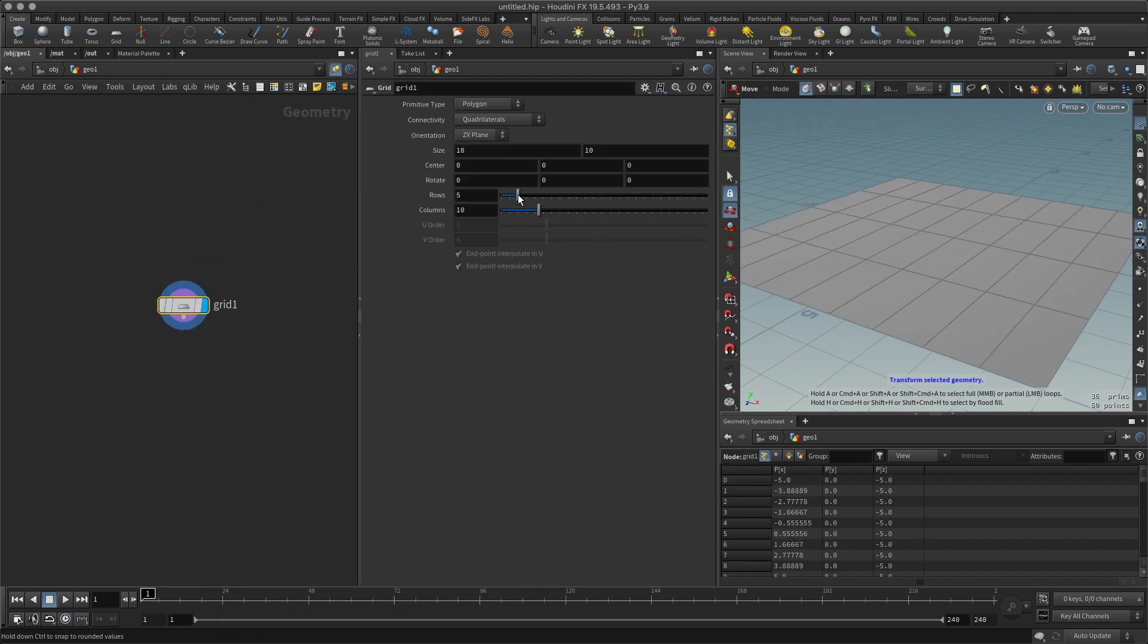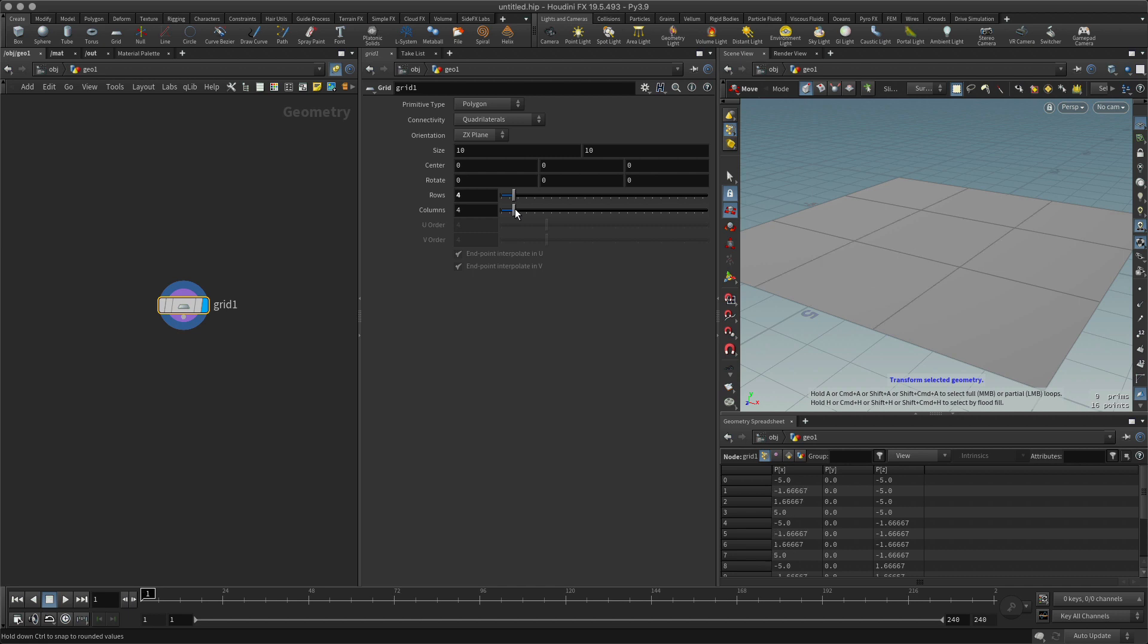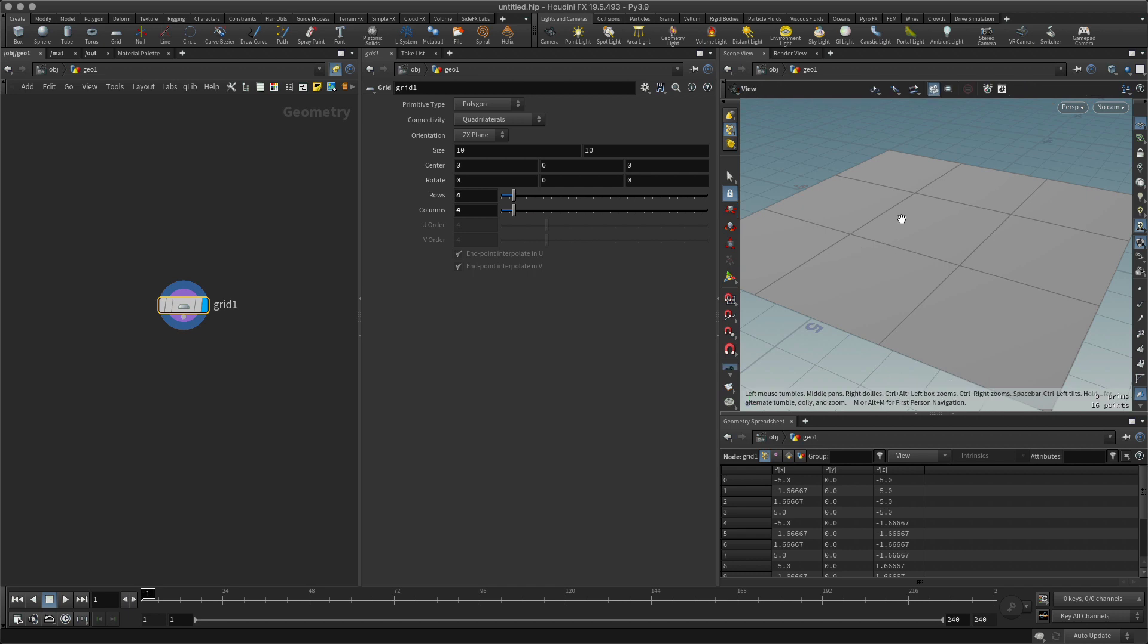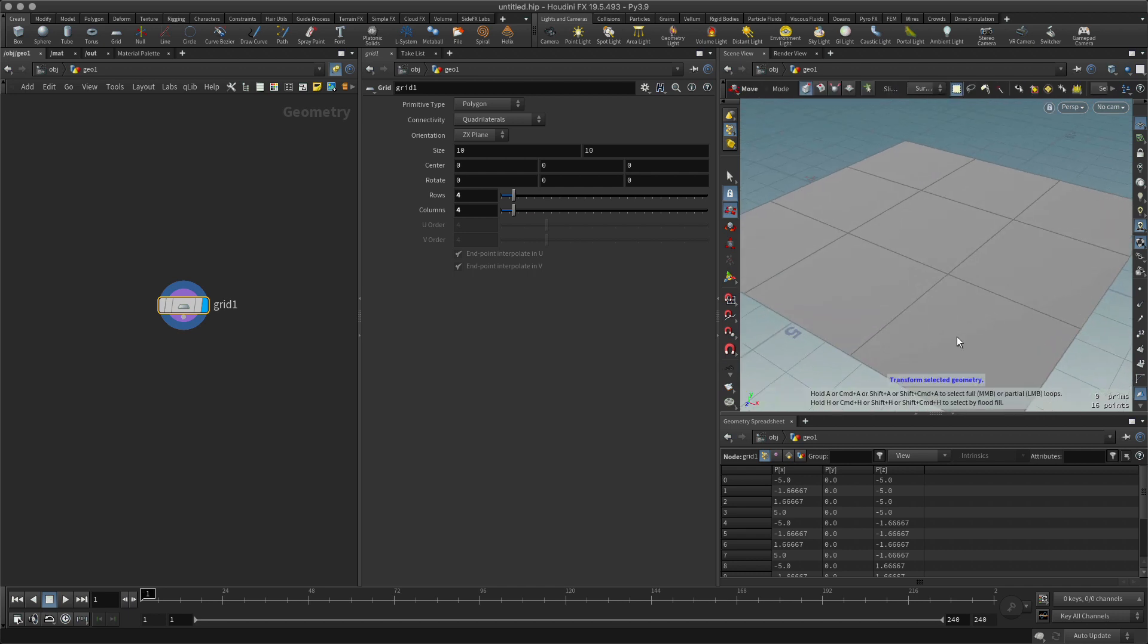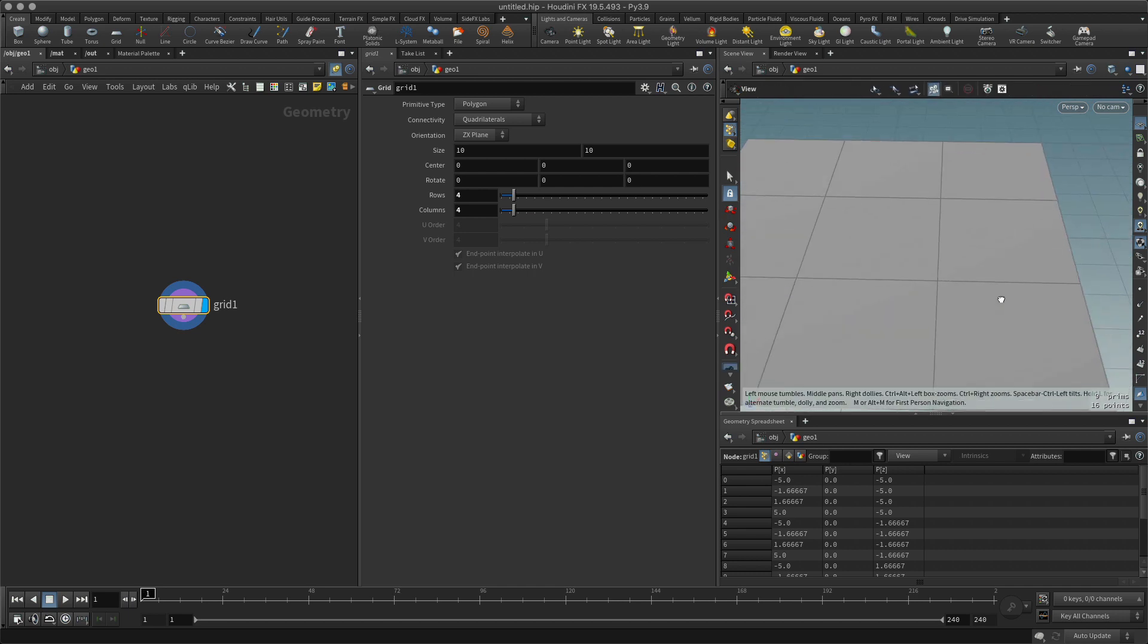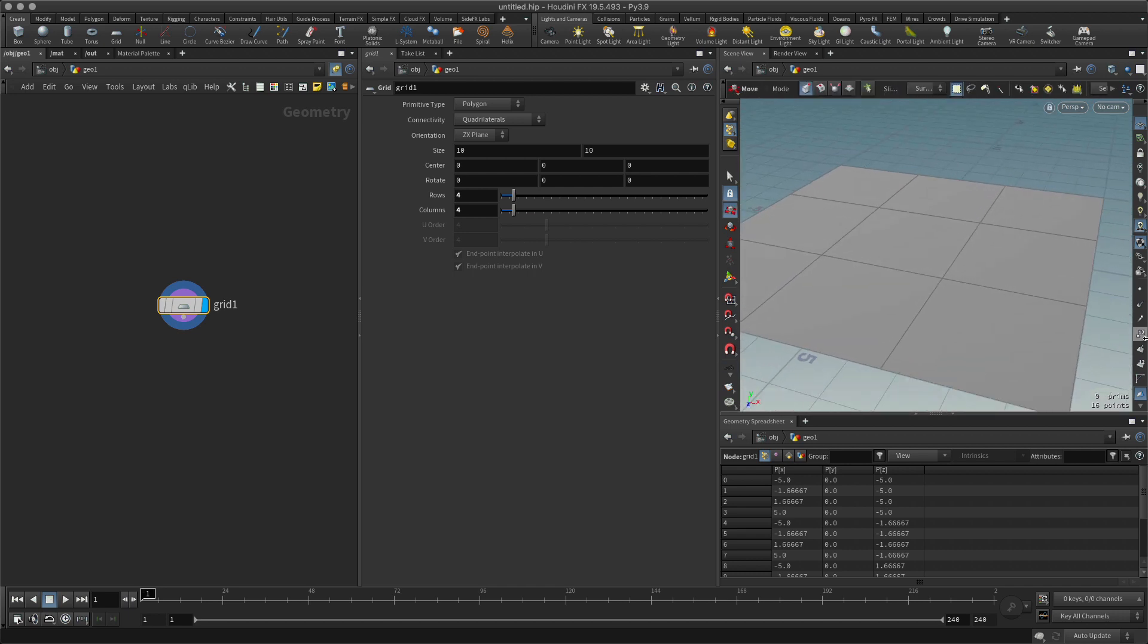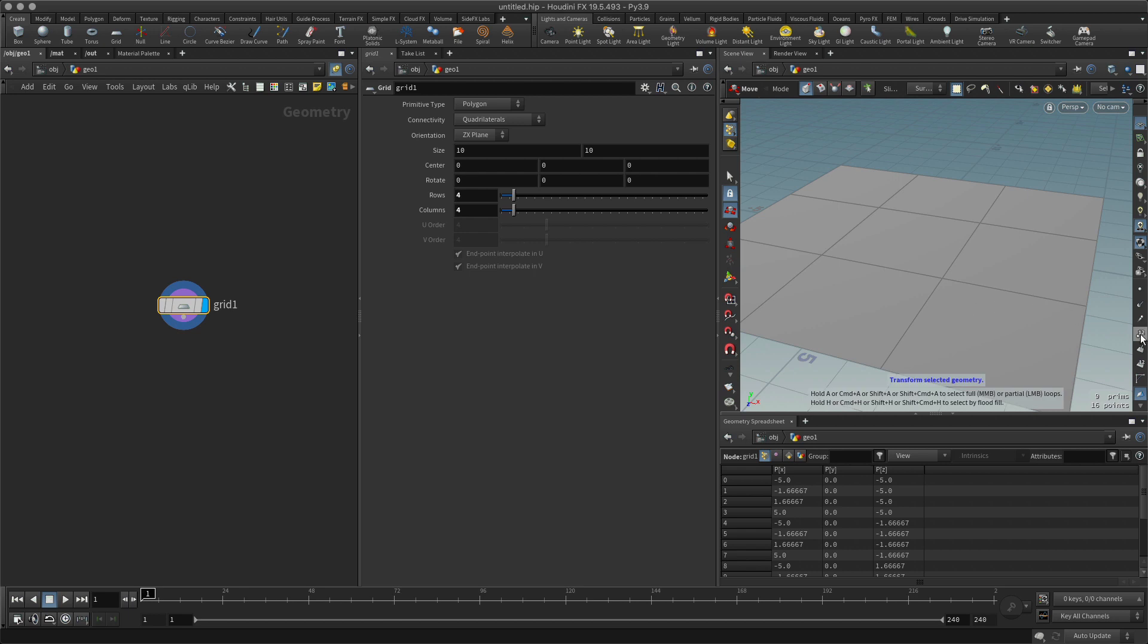Let's reduce the rows to four, the columns to four. Now I want to see what the point numbers are. Looking at this, there should be 16 points.